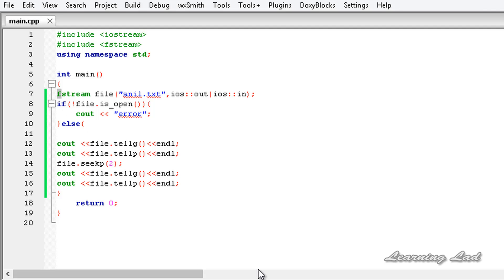So this is it, guys — this is about the get and put stream positioning in C++. Thank you for watching, don't forget to subscribe, and I will see you in the next tutorial. Thank you.